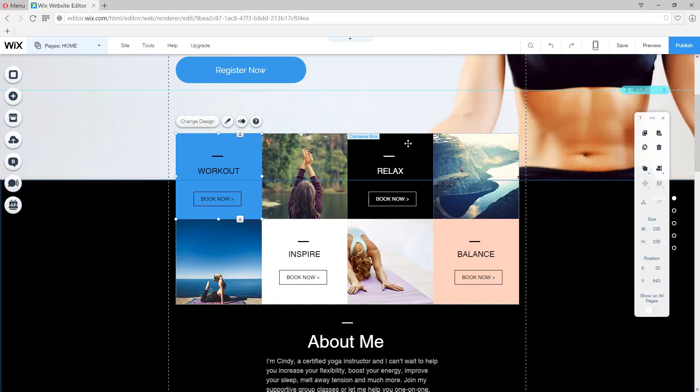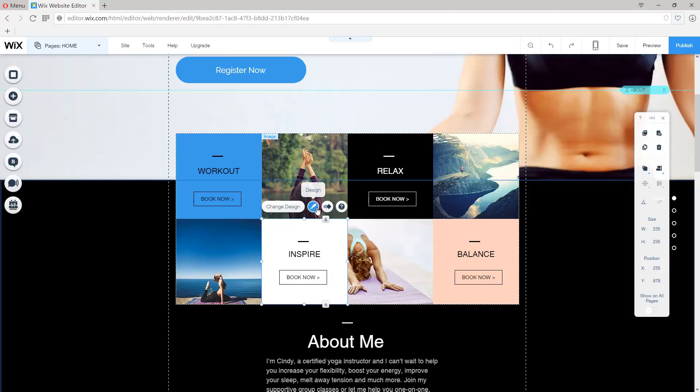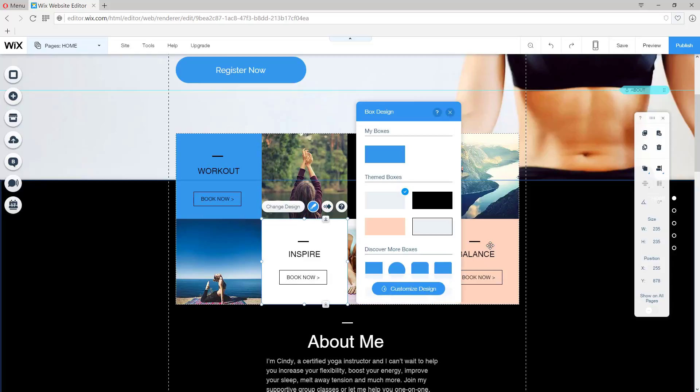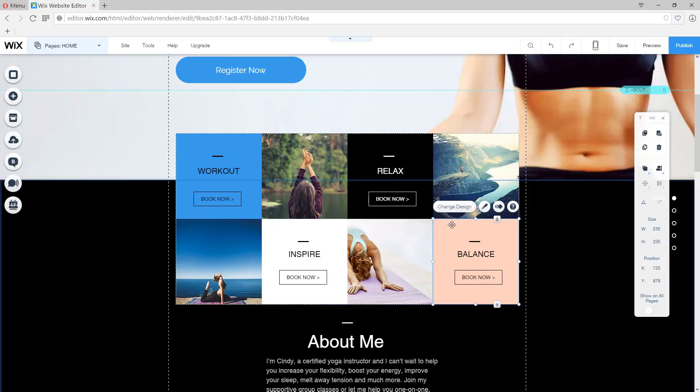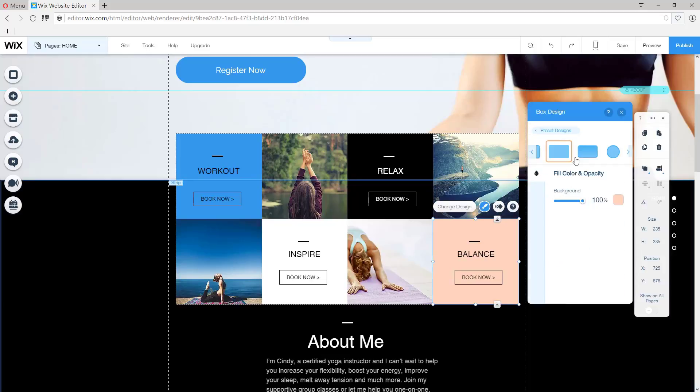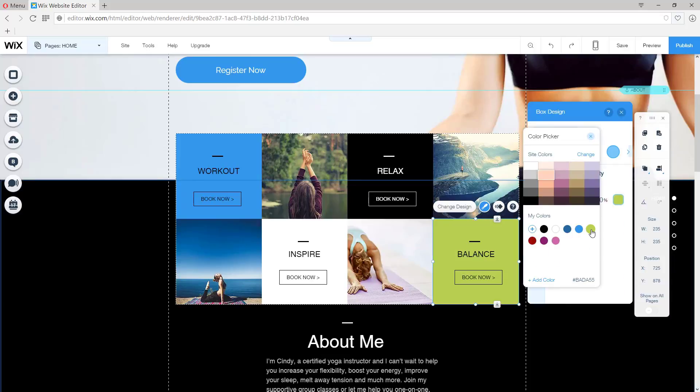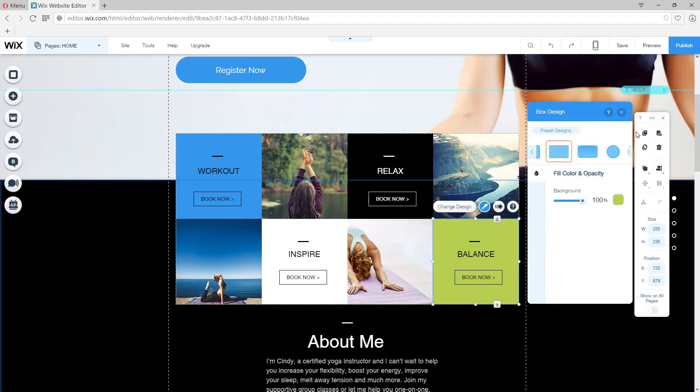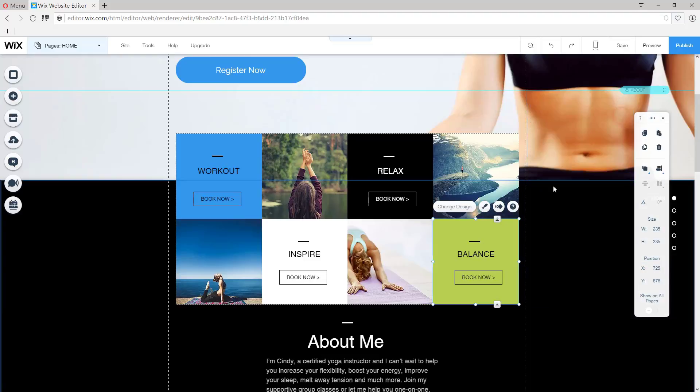And now this color can be changed to something else. Customize the design and let's change it to green. Very nice. Good. So we're done with this part and we're ready for Lesson 5.